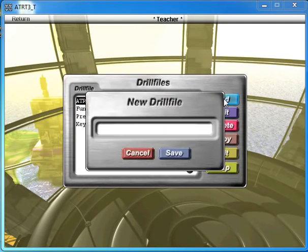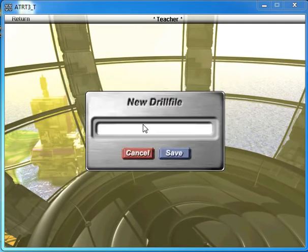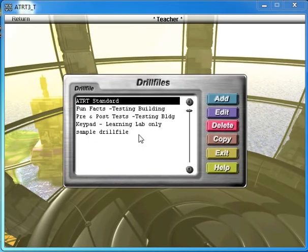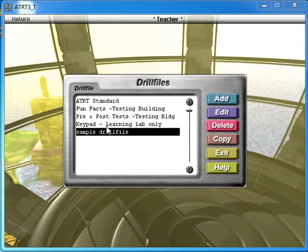You would like to add a new drill file. I'm going to call it Sample Drill File. Save. So select your sample drill file, and now you want to edit.